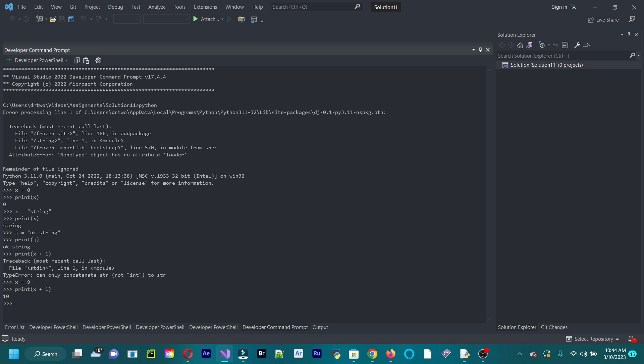Now you can add or multiply it. So one more example. We could print x times two. And we get 18 because nine times nine, I mean, nine times two is 18.